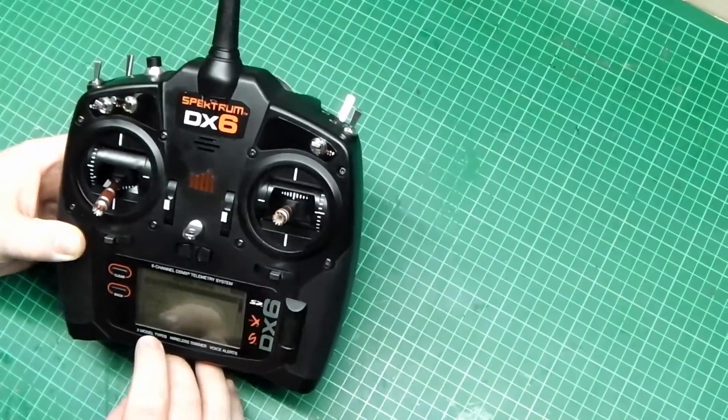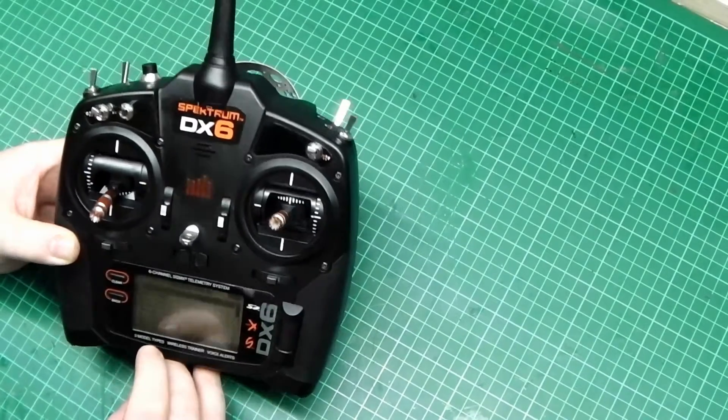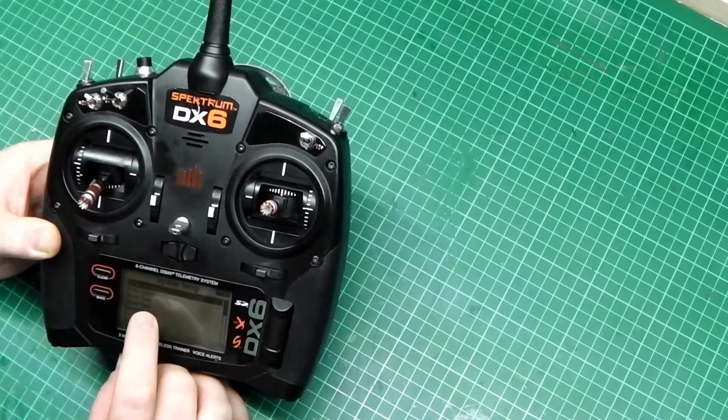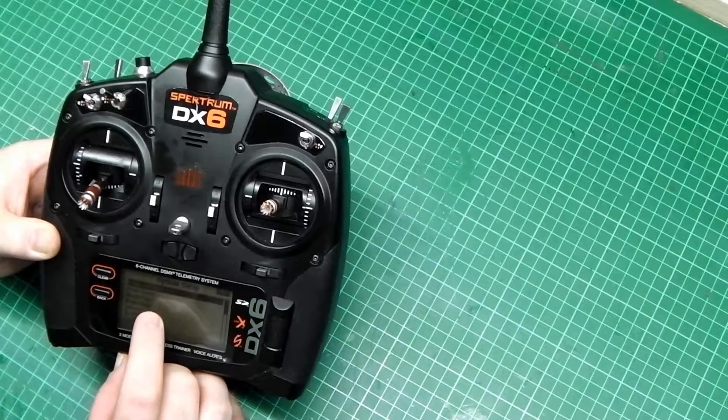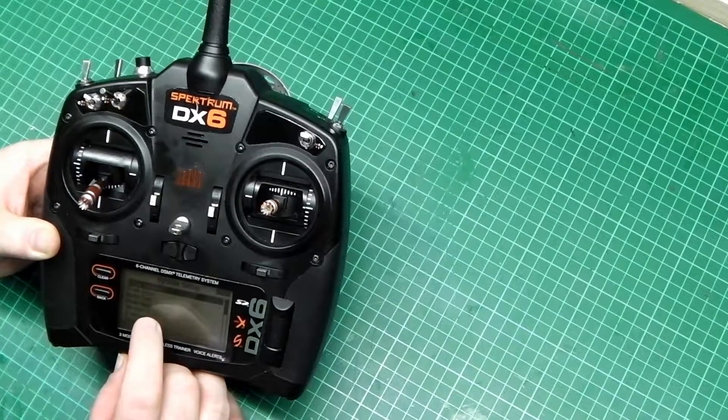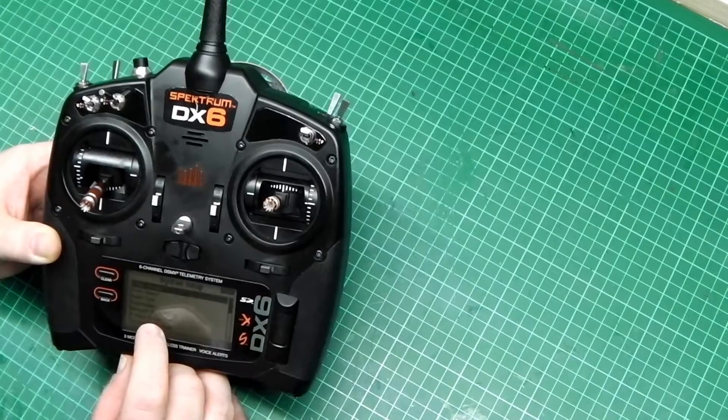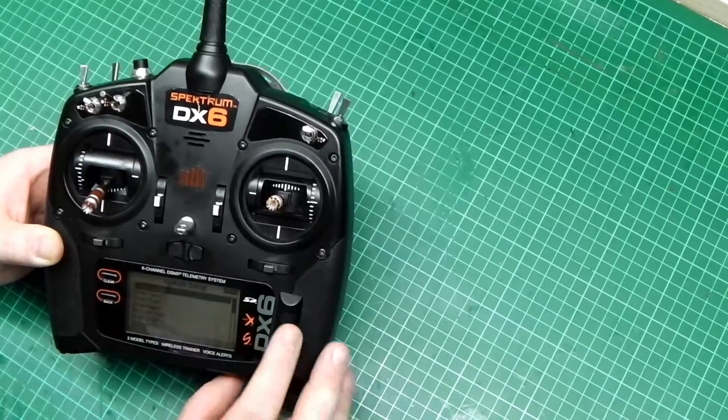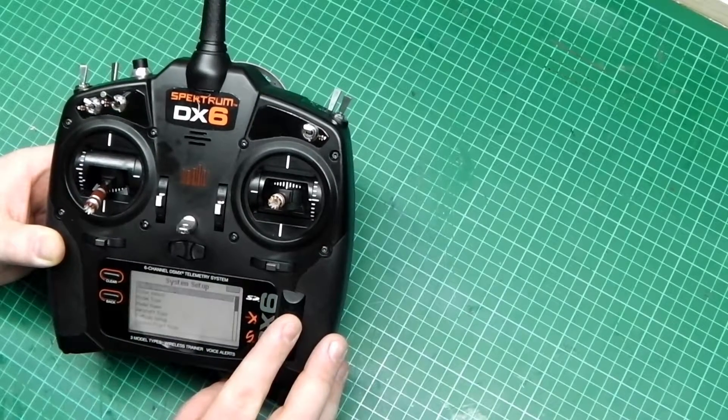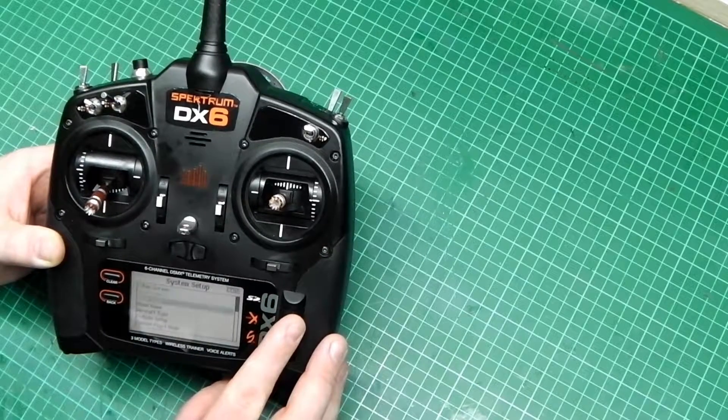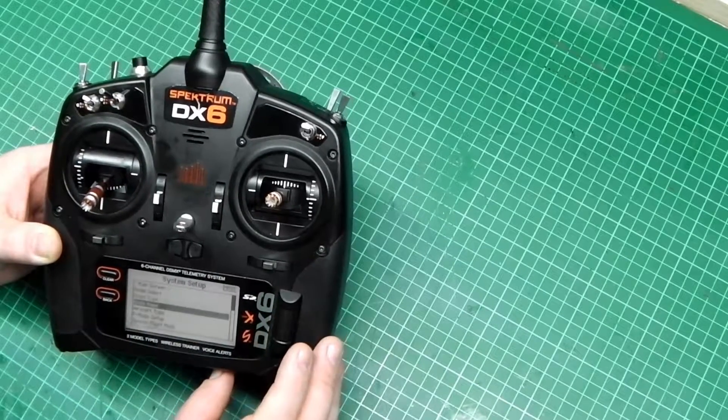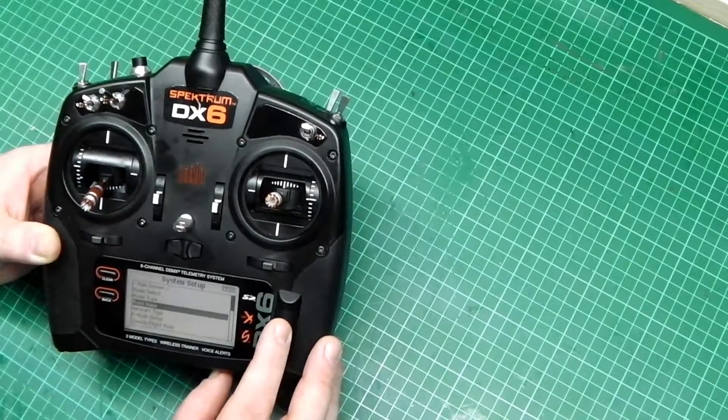And then you have main screen, model select, model type, model name. We need to scroll down to model name and press the middle button.